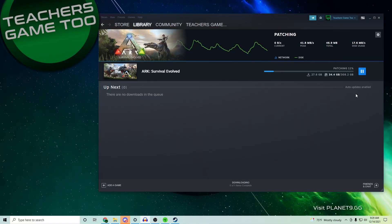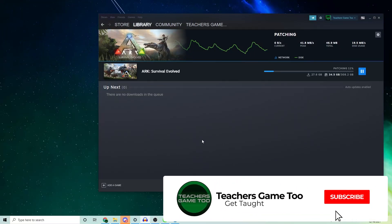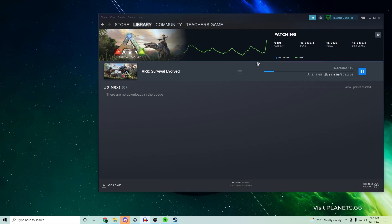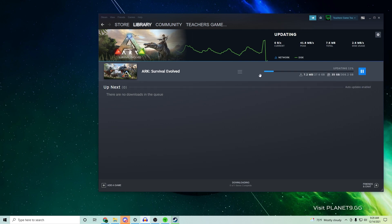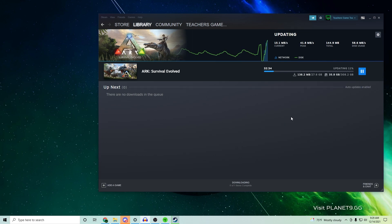Yo guys what is up, it's Teach here coming at you again with another video. This is a quick video to help you out. Let's say you're downloading a game on Steam like ARK where you've got massive files. How do you make this stuff go faster? Here's the honest answer and it's actually really shockingly easy.